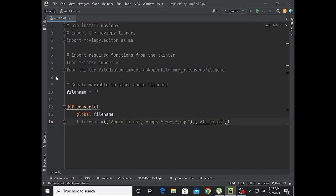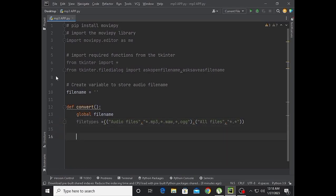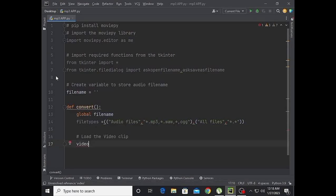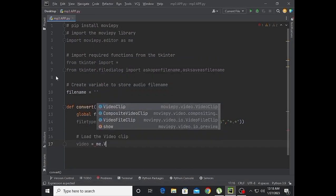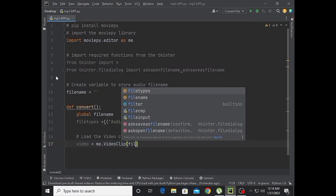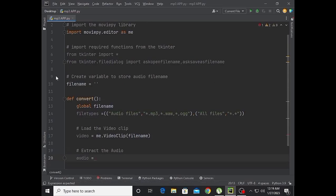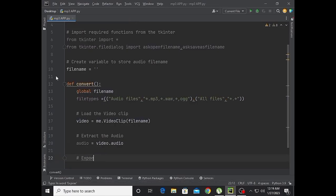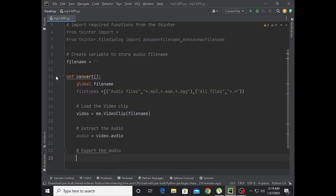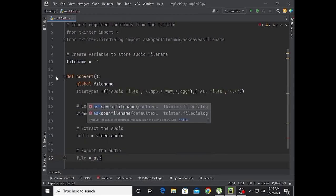Now load the video clip. Set video equal to me.VideoFileClip with file name as argument. Now extract the audio: audio is equal to video.audio.